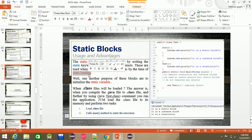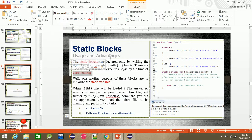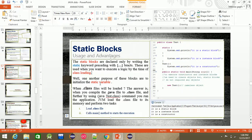Class loading is a key concept. Another purpose of static blocks is to initialize the static variable.